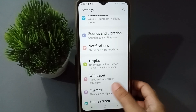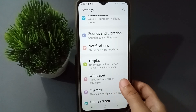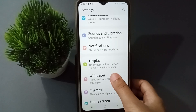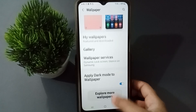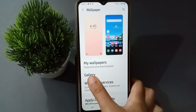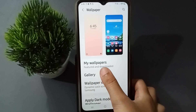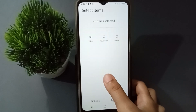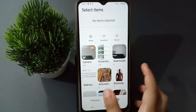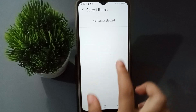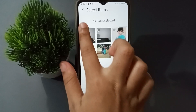you can scroll a little bit and here you are going to find the Wallpaper option, so click on it. Then from here you are going to find the Gallery option, so click on Gallery, then you can select any pic from here.